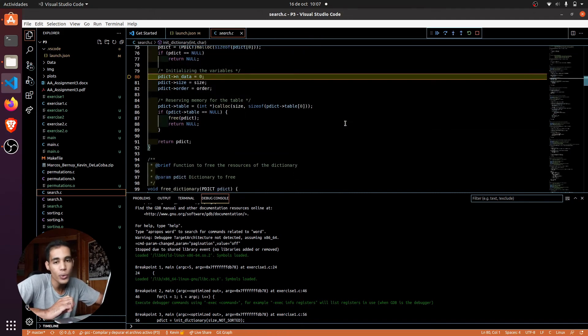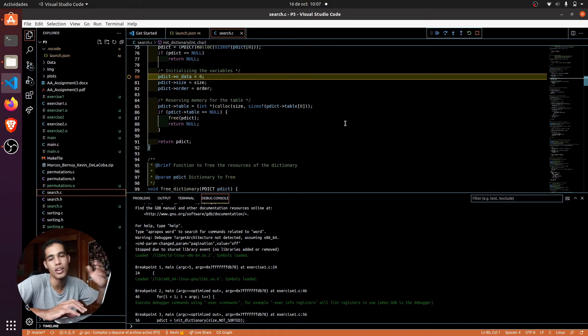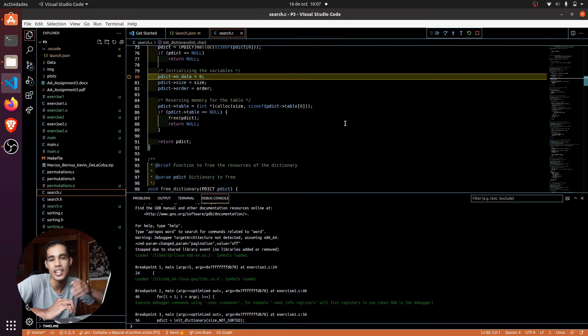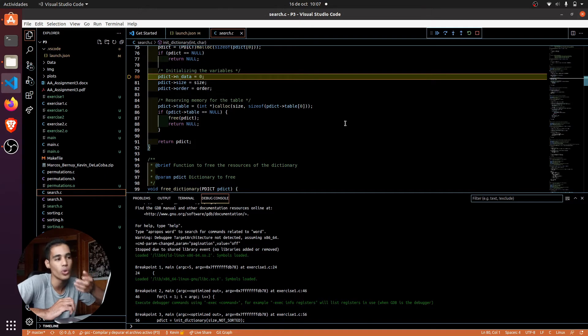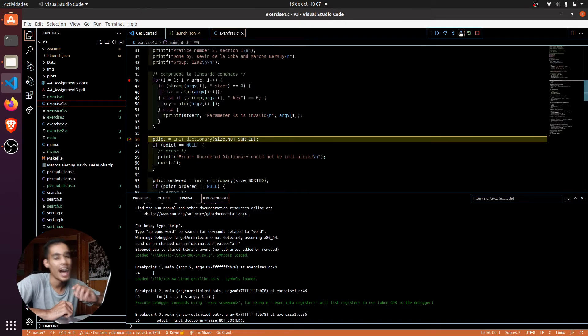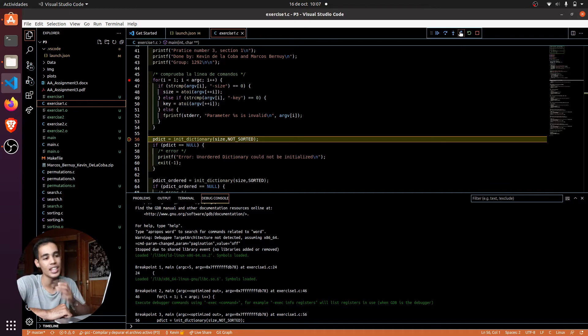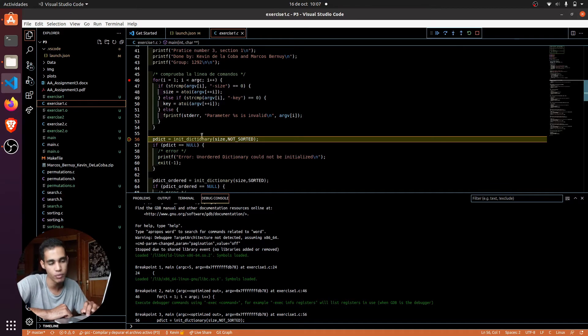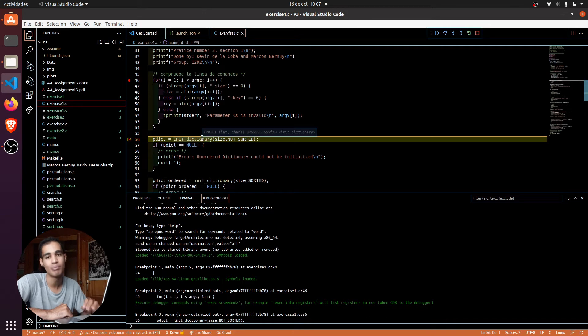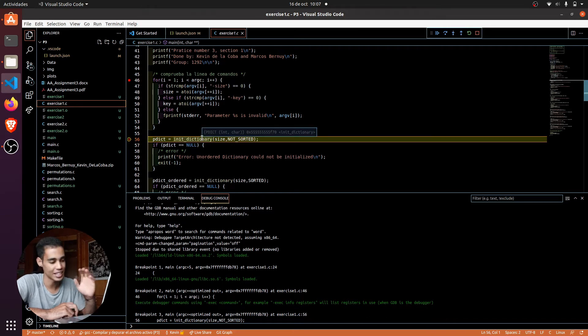Another cool thing is that, imagine that this function is super long and you already checked whatever you want and you want to go out. So you press here, step out, and what the program does is that, okay, I will execute everything else, and once I'm out of the function, I will go out, and that's it.